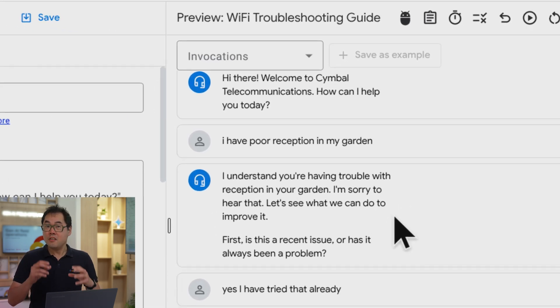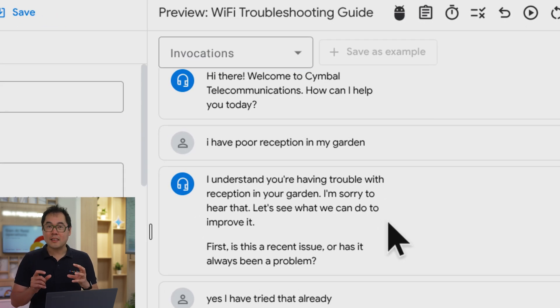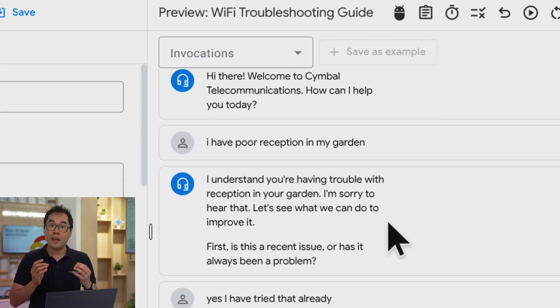And you can see here the responses are slightly different because it's taking into account that new system prompt.